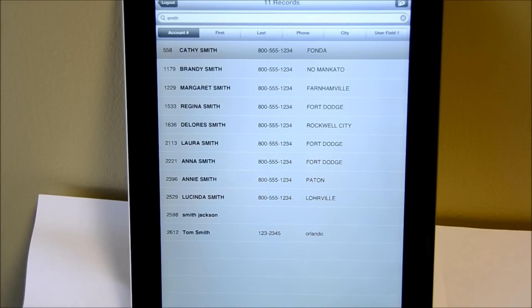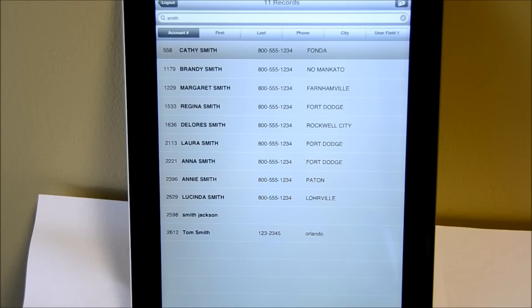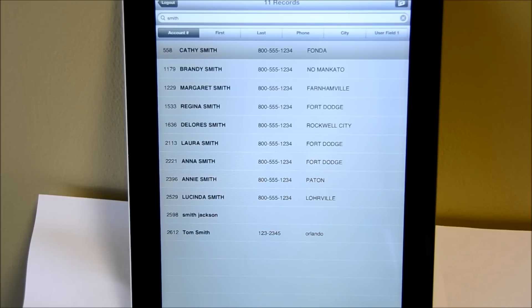Now just to give you some background on the demo, this is actual live data from one of our stores. We are running the iPad off of a wireless connection within our building. It's running on one of our servers in-house. And there's approximately 7,000 consignors in this database. So it's a pretty hefty system with a lot of records.